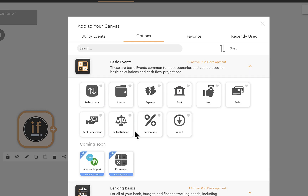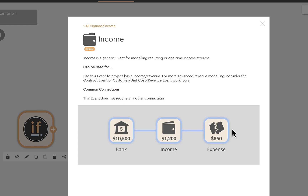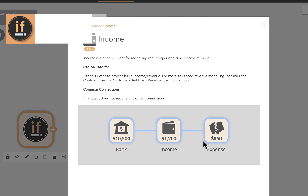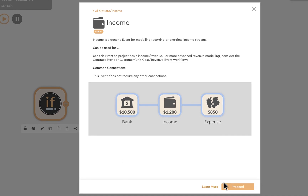Let's start with a basic event: income. Almost any transaction is fundamentally a debit and a credit. Click on income and a panel explains the event and how to connect events together. Sometimes order matters, sometimes it doesn't — income is one where it mostly doesn't. Click proceed to come into the edit details menu. I'm creating an income event, and inside I can create multiple records. Let's call this 'Income Streams' and add monthly recurring revenue (MRR) — a monthly value of $1,500 a month.